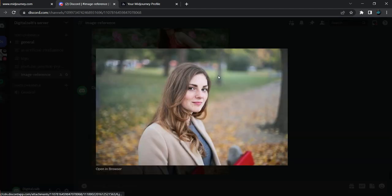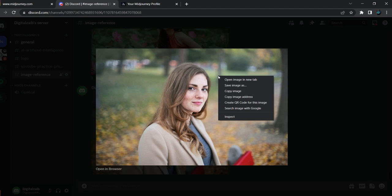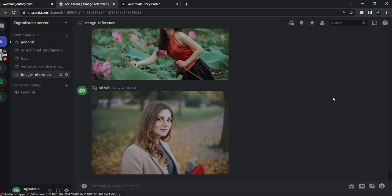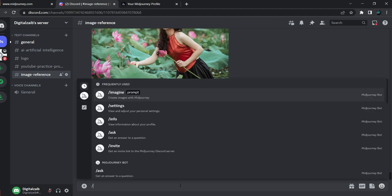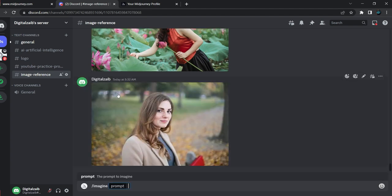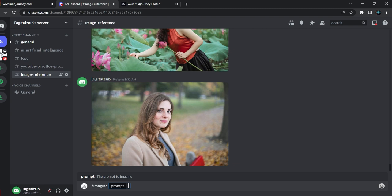Here is our picture. Click on it, then right-click and select 'Copy Image Address' — 'Copy Link' works the same way. Click on 'Copy Image Address' and the link will be copied. Now come here and type slash, then click on the Imagine prompt.